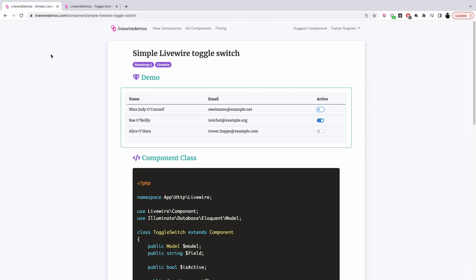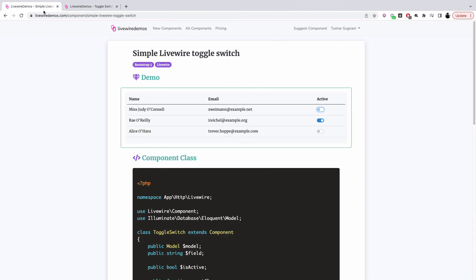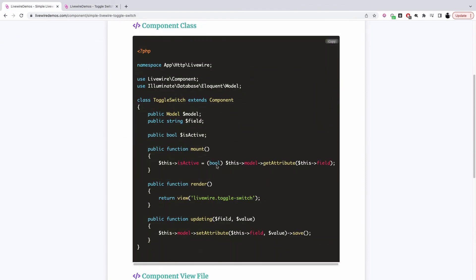We can also change this to use Tailwind CSS. We have a Tailwind CSS component built using Alpine.js, which is basically the same toggle switch. You can have an input button here as well, which can be used to change the field value on your database.